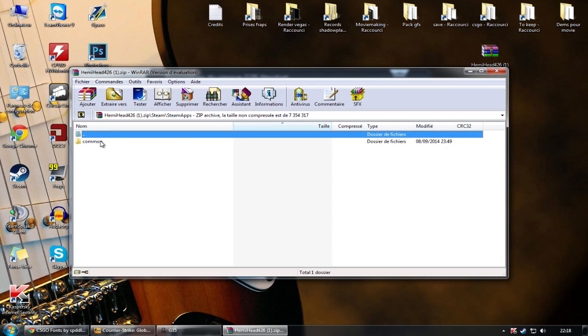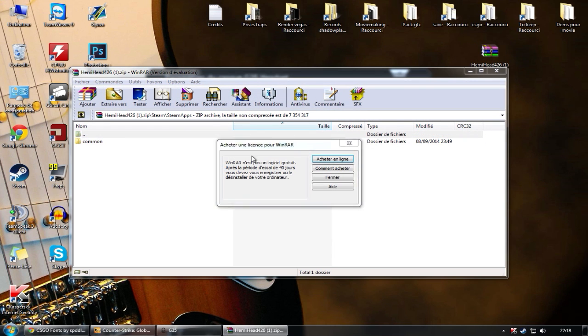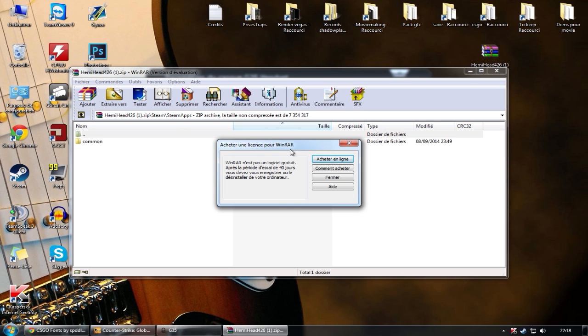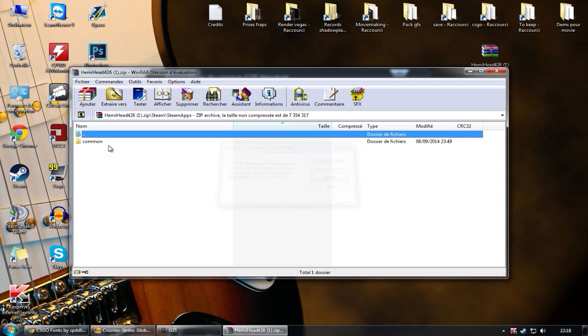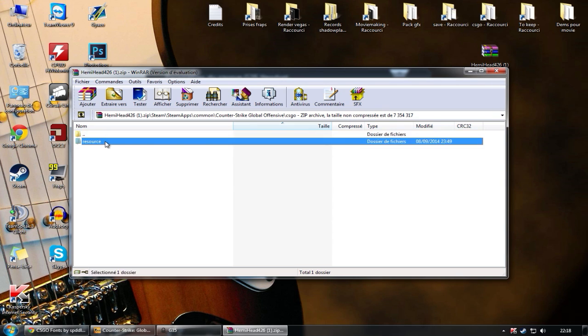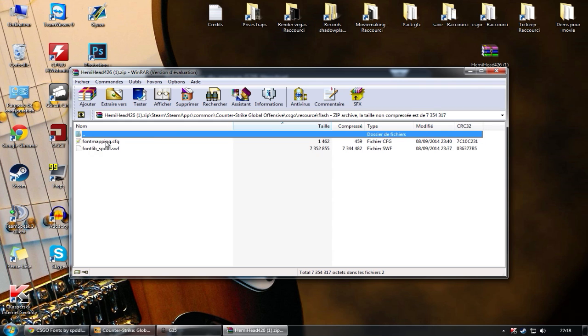Go to steam, steamapps. Oh yeah, it's a .zip. So if you're not able to open it, just go to the description and download WinRAR. It's a software that will allow you to use this. Then go to common, Counter-Strike, CSGO, Resource, Flash.